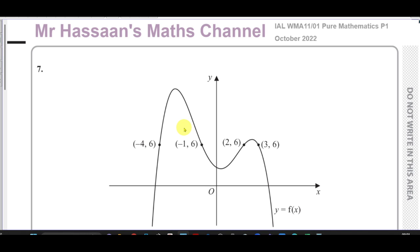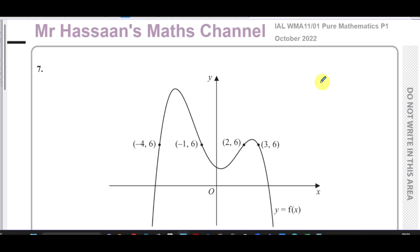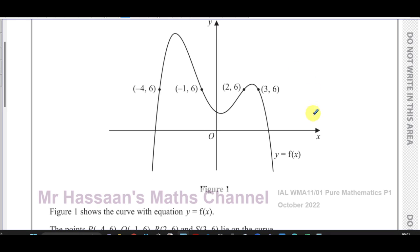Welcome back, this is Mr. Hassan's math channel. I am now answering question number seven from the P1 Pure Mathematics P1 October 2022 International A-Level Edexcel exam. This question has a graph with equation showing a curve with equation y equals f of x.